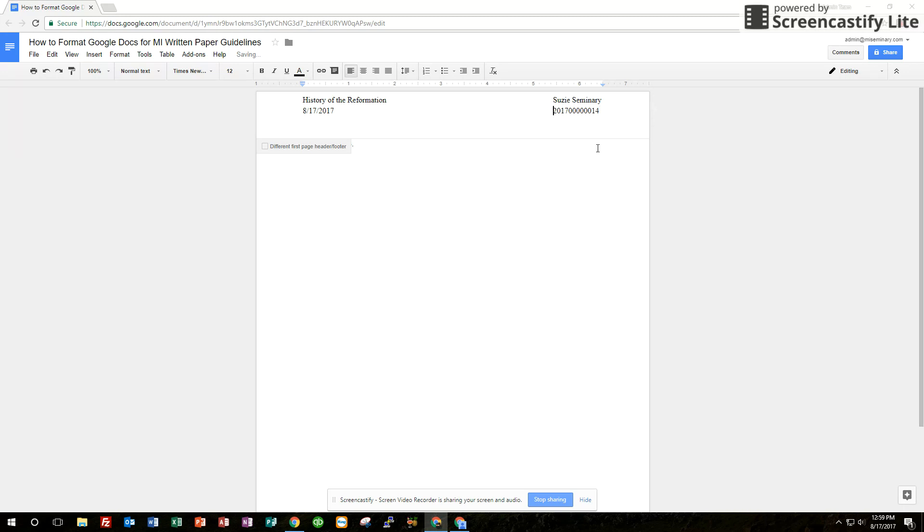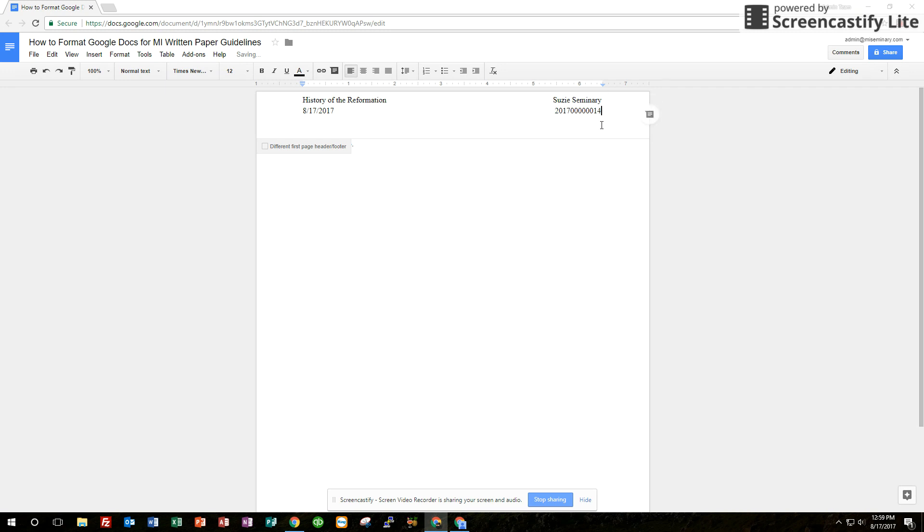There we go. You can try to get this as far right as possible. Obviously you don't want it to go over into the next line. So just keep it up there on that same line. It doesn't have to be perfect. That's it. Those are the four pieces of information we want in the header: class name, your name, the date, and your ID.